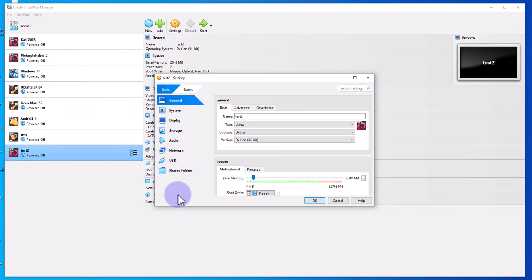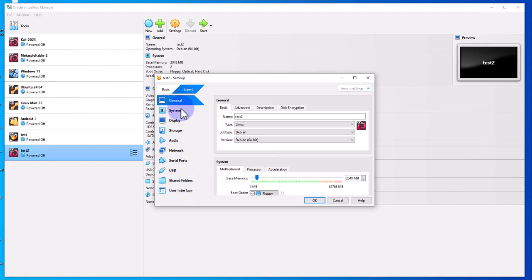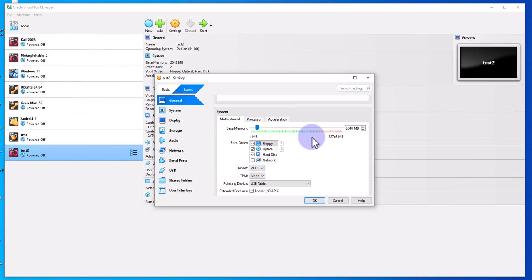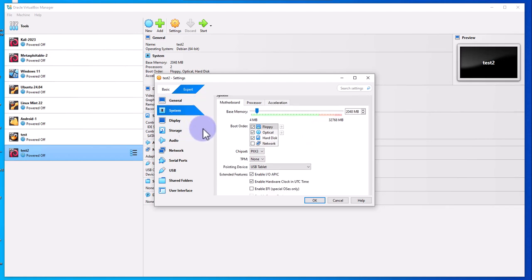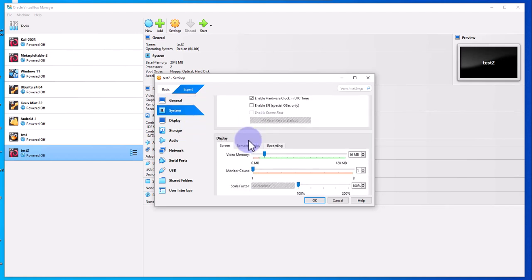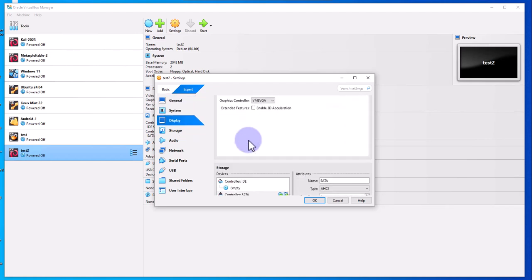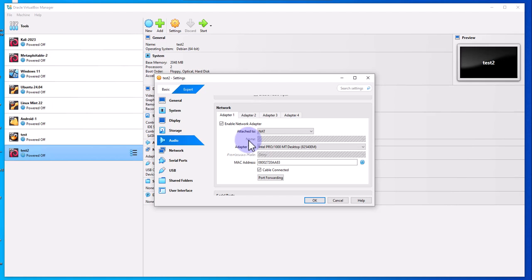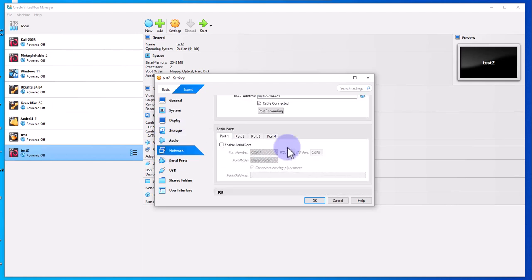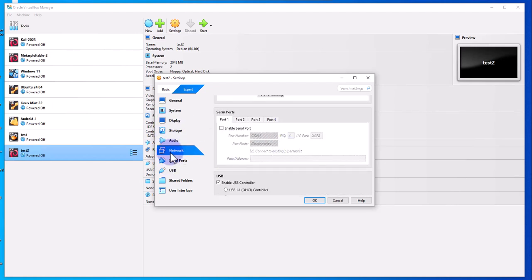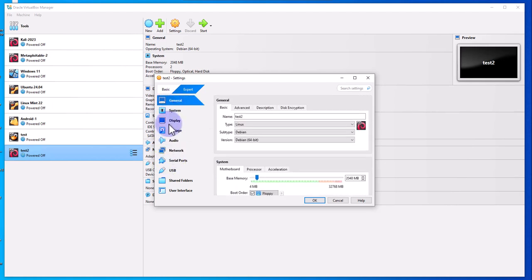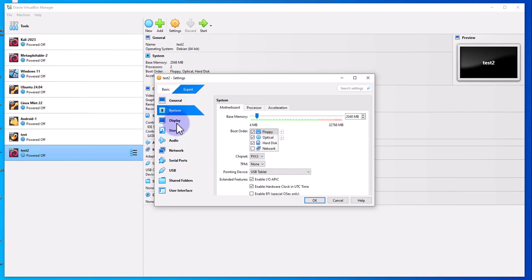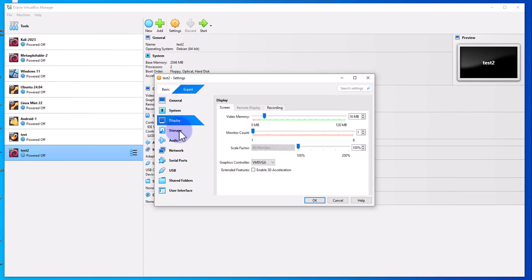You can just scroll down through the options. As you're scrolling down, it's also scrolling down here, or you can just go to the specific option and select it.